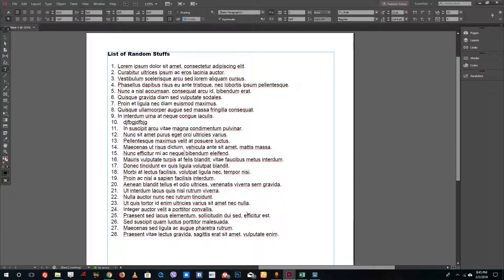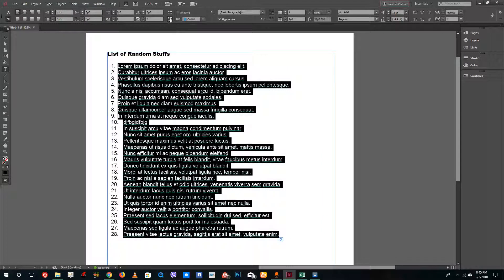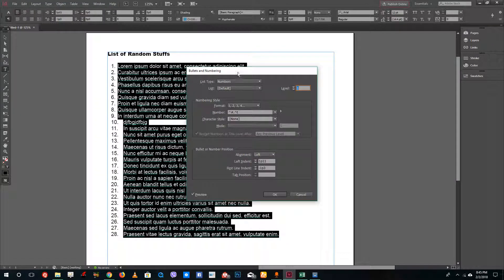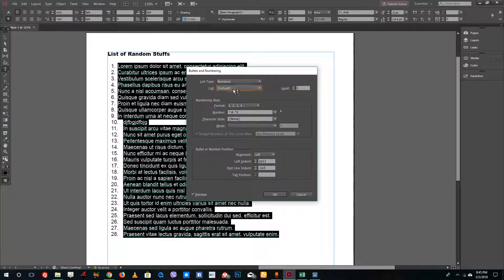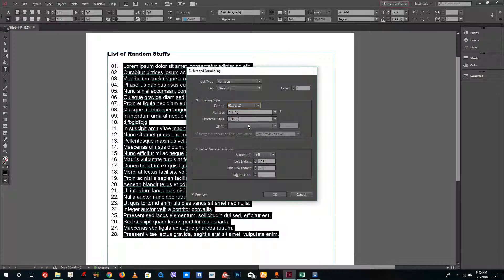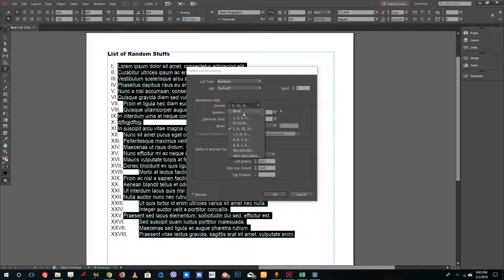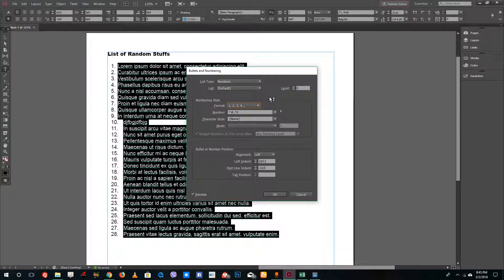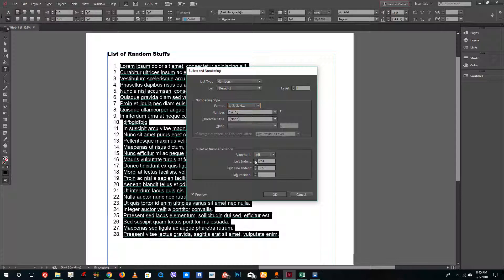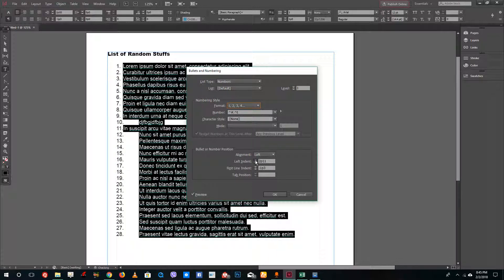Press Ctrl+Z to go back. Select all and format accordingly — press Alt and click. You can see the options: change the list type to bullets or numbers. You can also change the numbering format, for example add Roman numerals, and choose different numbering options. You can also choose the level and change the alignment of the text.